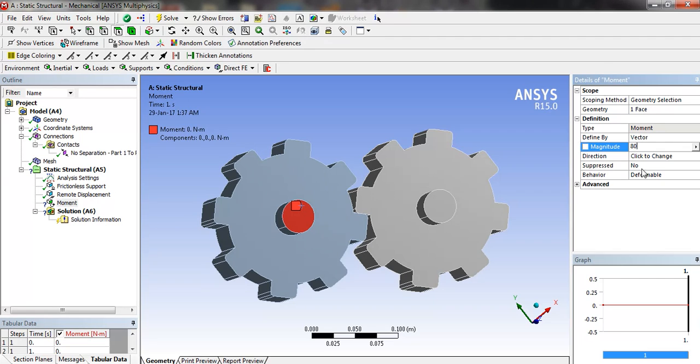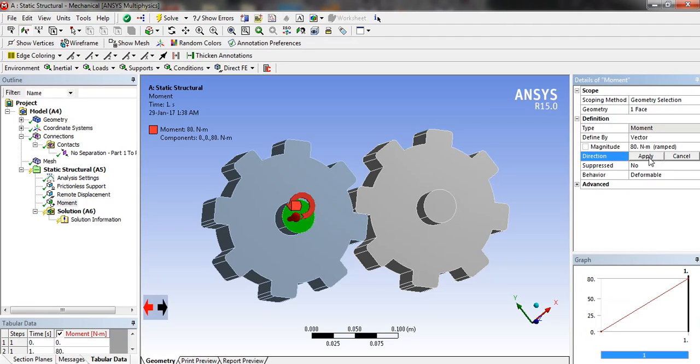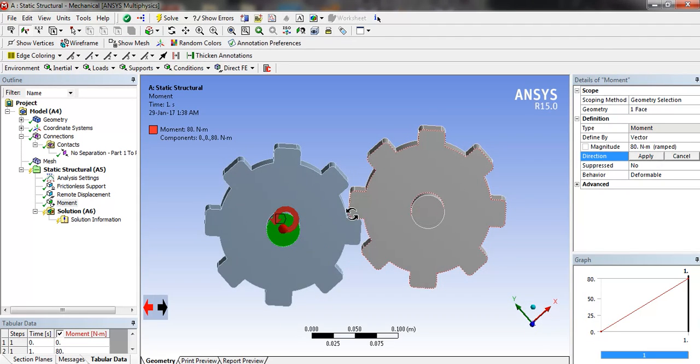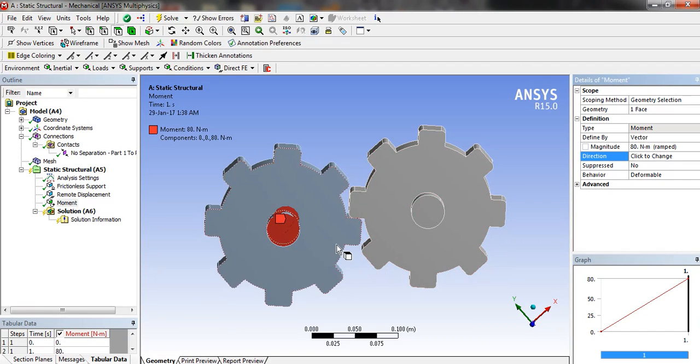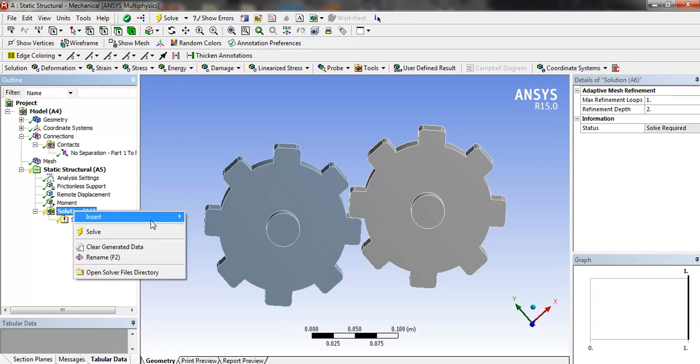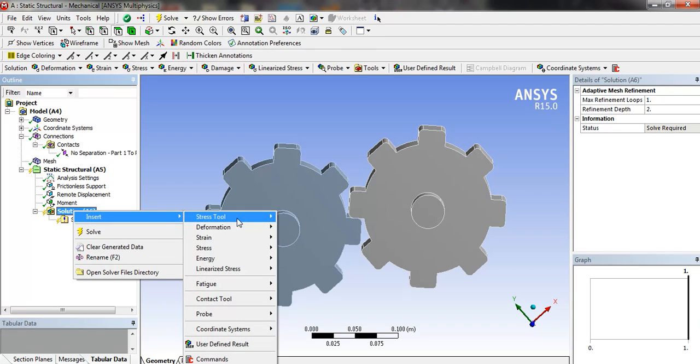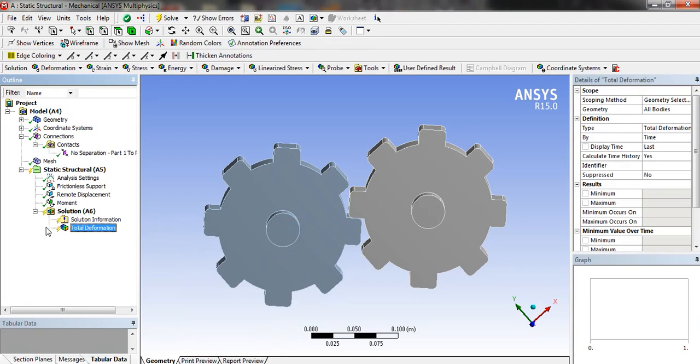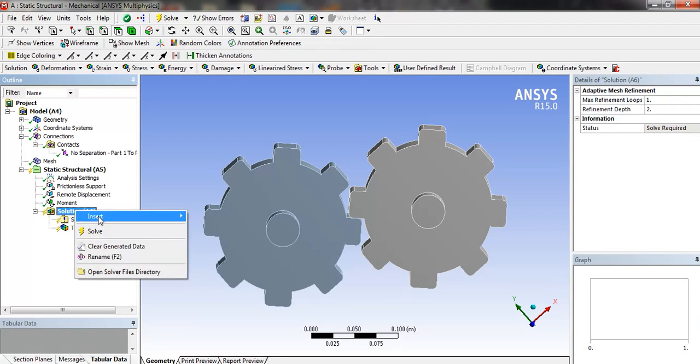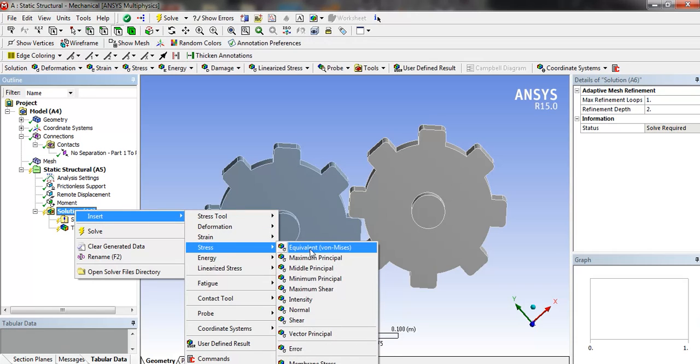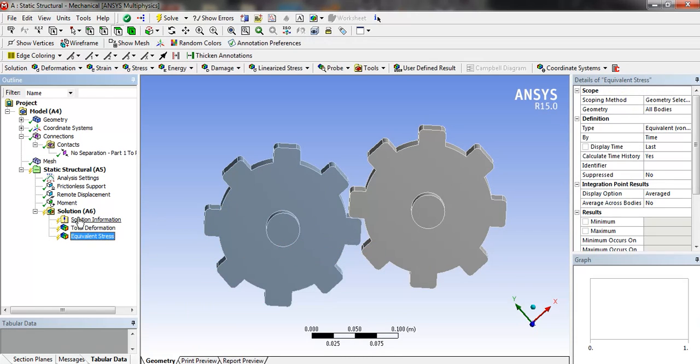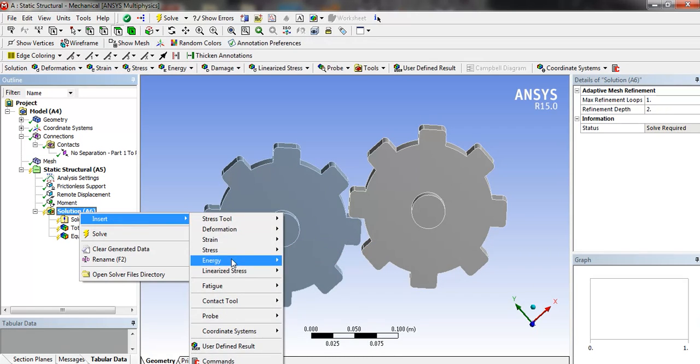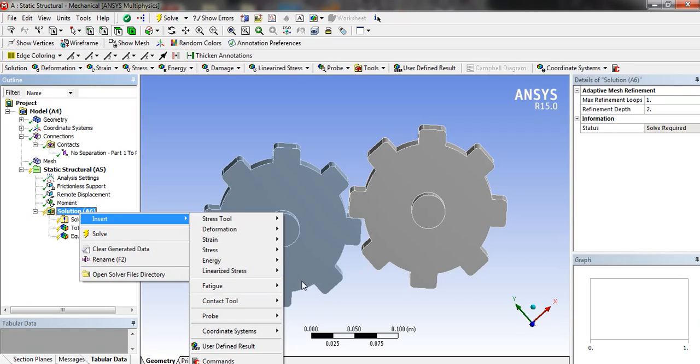Now in the solution, we have to insert deformation total, equivalent stress, and fatigue tool.